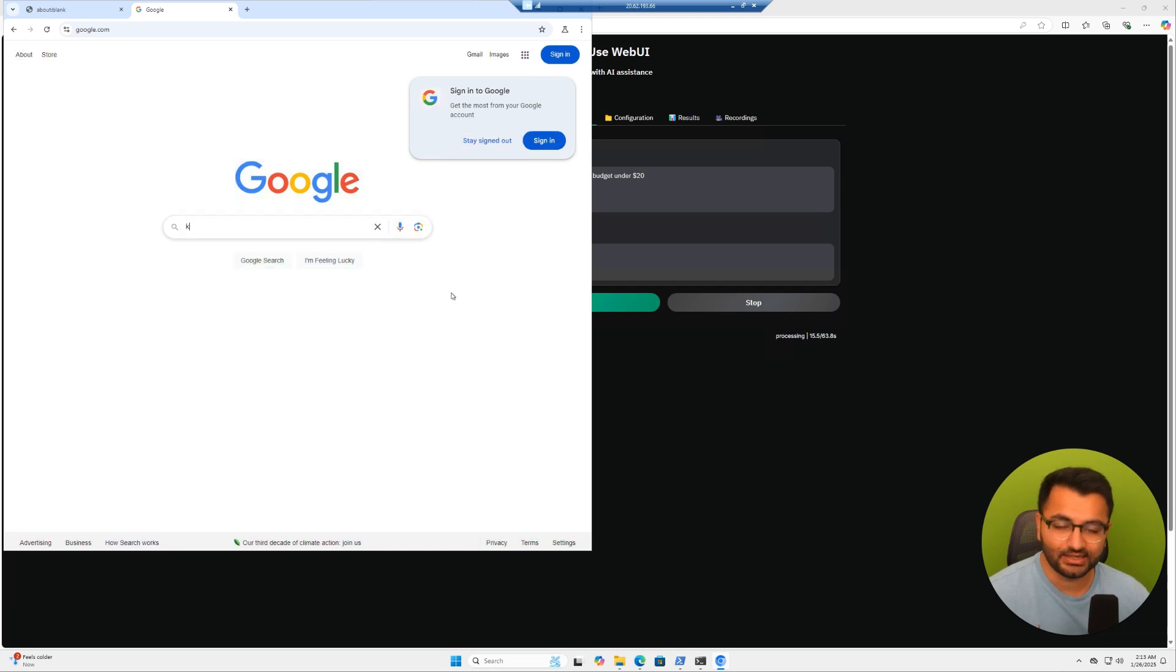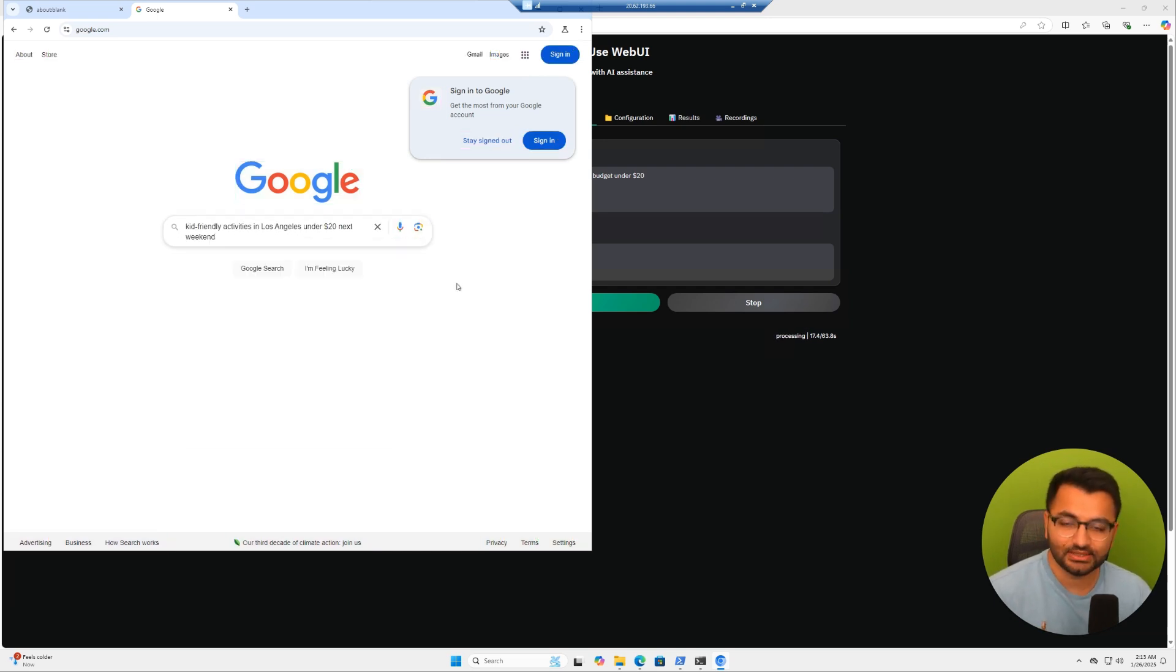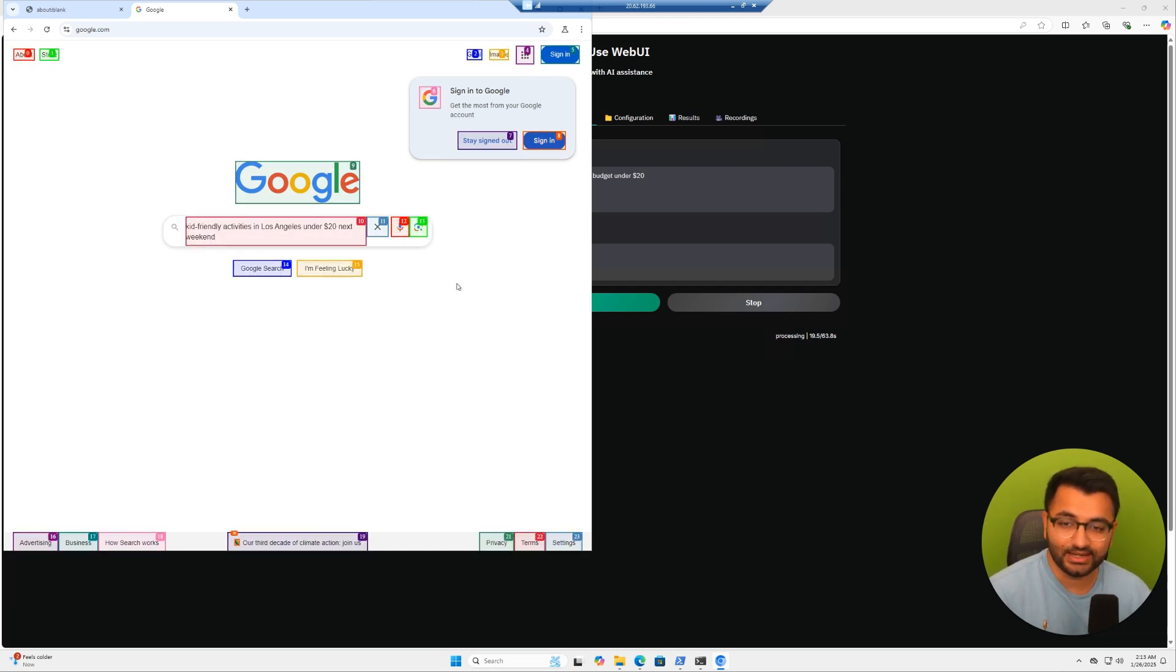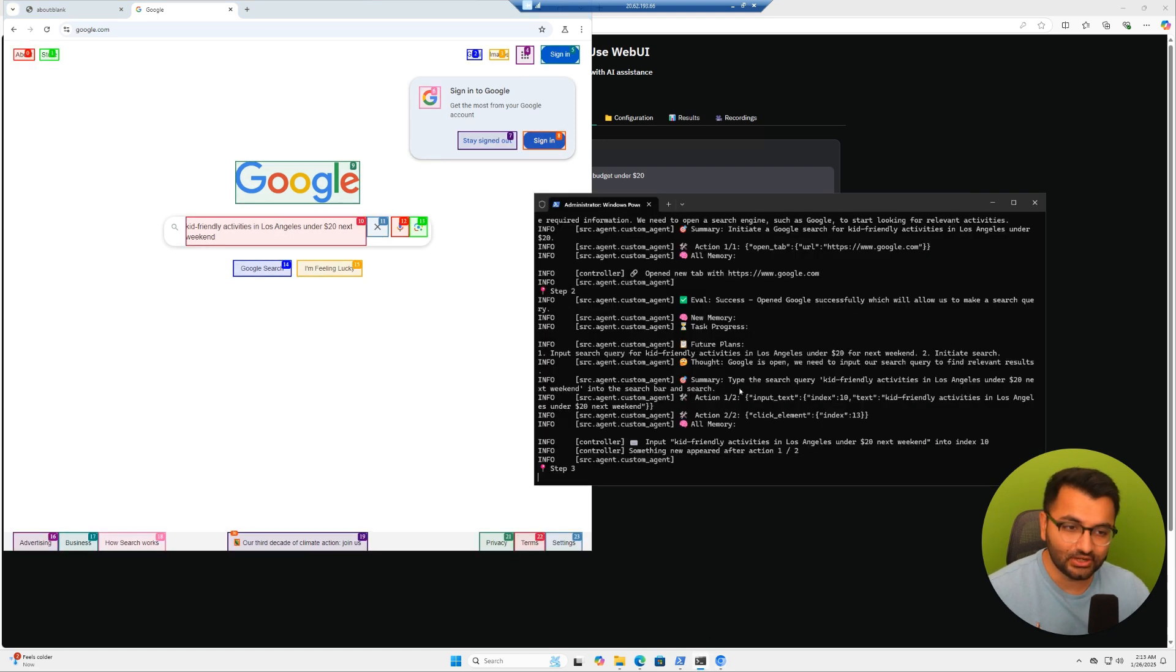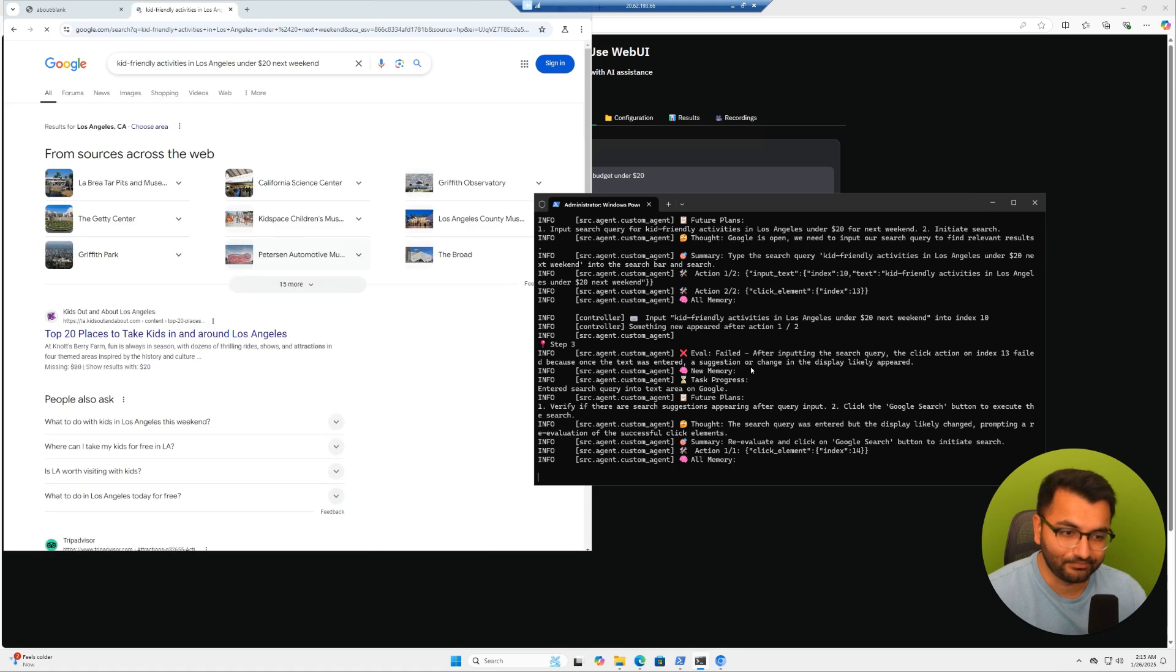We can see here that the agent is using the browser, it's creating the search term. And we can also see over here in the command prompt window, exactly how it's working.